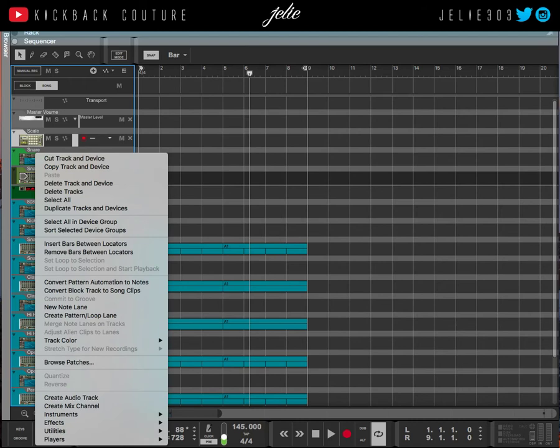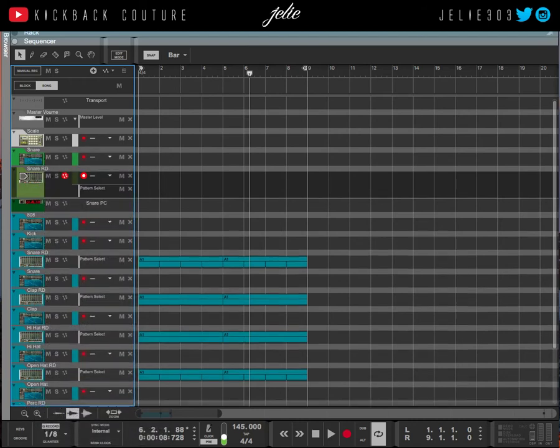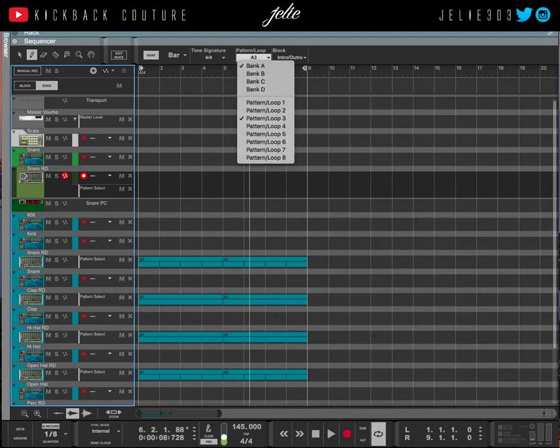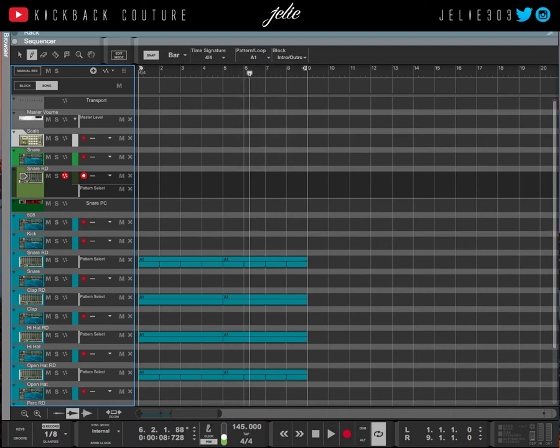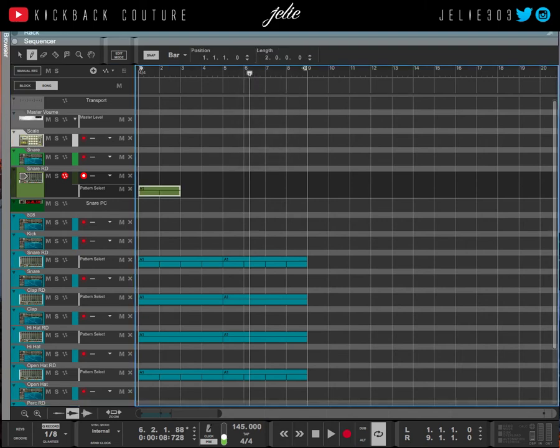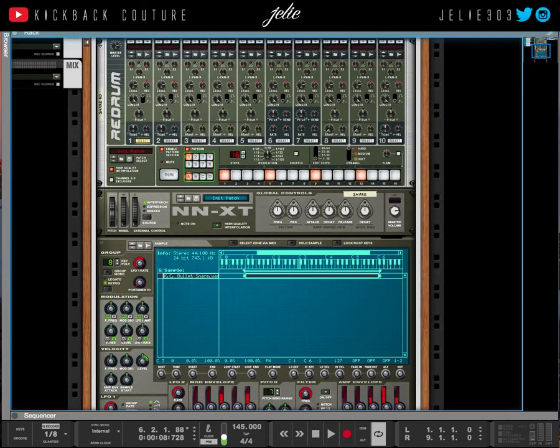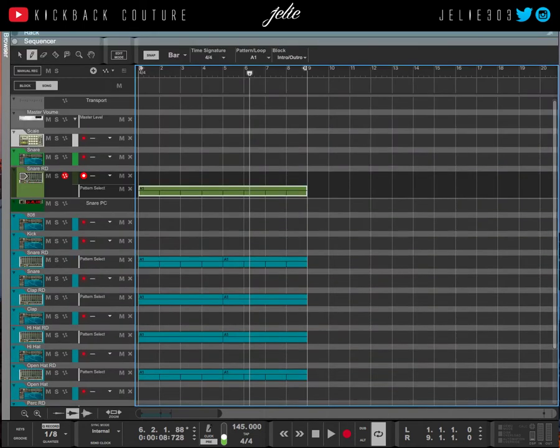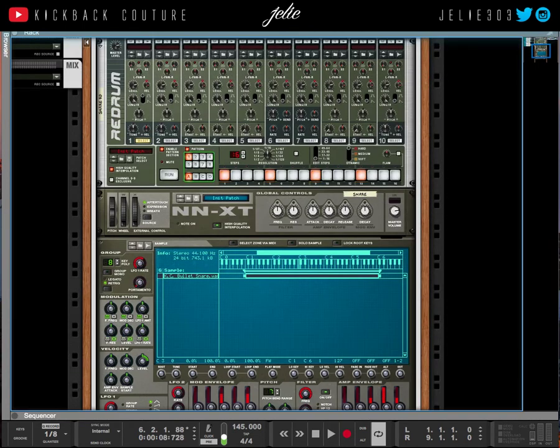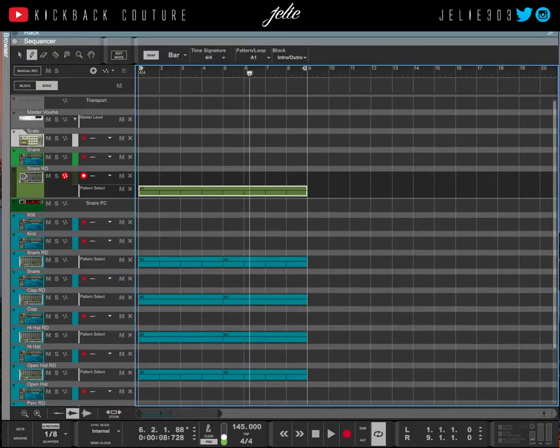Create Pattern Loop Lane, grab the Pen Tool, and you can draw in the loop that you programmed your pattern on right there. There's four banks—A, B, C, and D—and there's eight patterns for each of them, so that's about 32 different patterns you have access to.